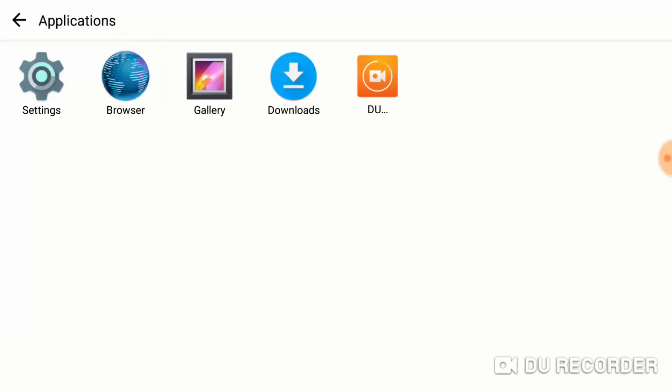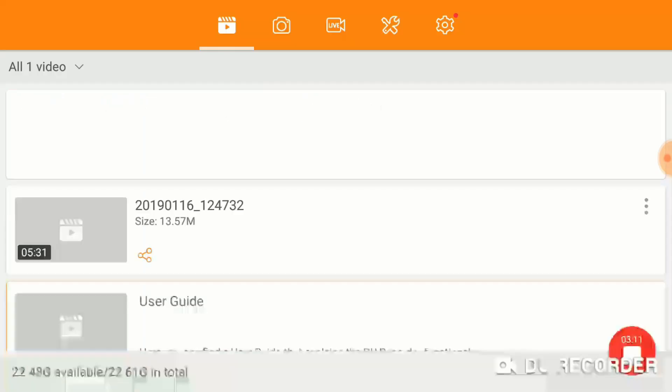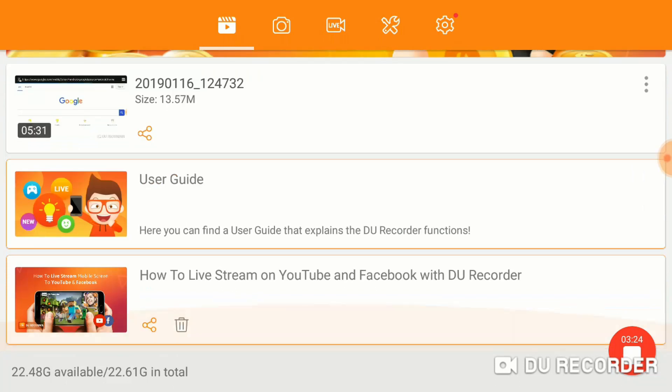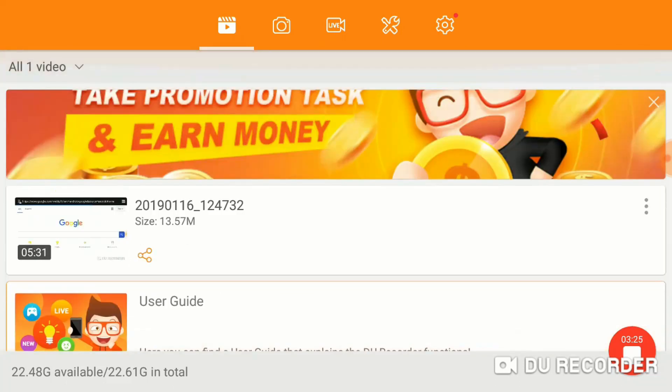go to your Applications, and you will see the DU Recorder icon. Click on that, and anything that you have recorded will show on this page here. To transfer the files from the DU Recorder